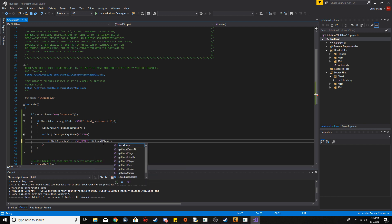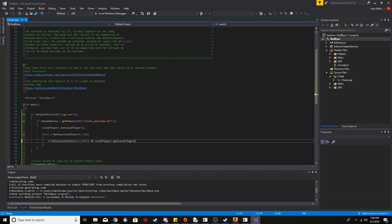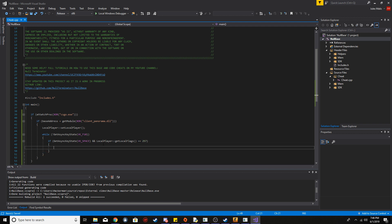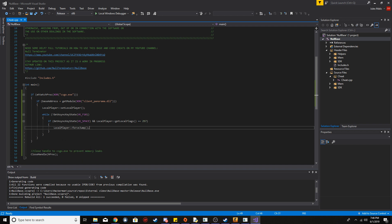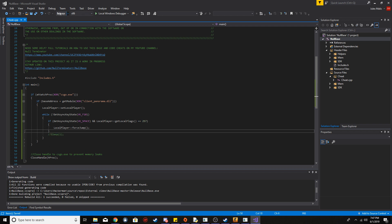To check if we're on the ground, we read the local player's flags using 'LocalPlayer::GetLocalFlags()'. If the flags value is 257, that means we're on the ground. So if we're holding Space and we're on the ground, we call 'LocalPlayer::ForceJump()'. To summarize the code: we attach, get the base address, set the local player address, and then while not pressing F10, if holding Space and on the ground, jump. Pressing F10 exits and closes the handle.